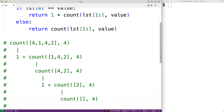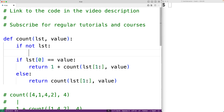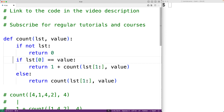Eventually the recursion needs to stop and the function needs to stop calling itself. We do that when the list is empty — we return zero in that case. So up here we add: if not lst, return 0. Notably, even if the function was initially called with an empty list, returning zero is correct because the value can't occur any times in an empty list. We'll turn the rest into an else case, and now our function is complete.